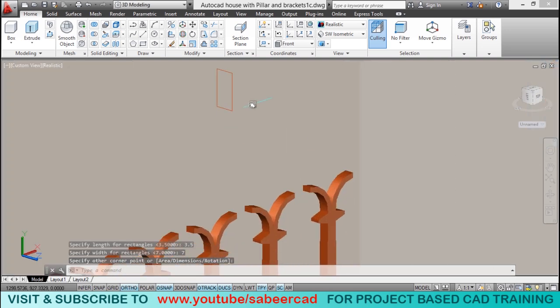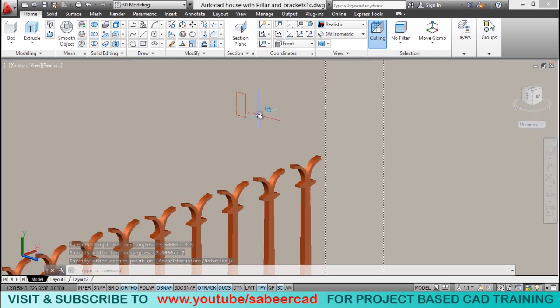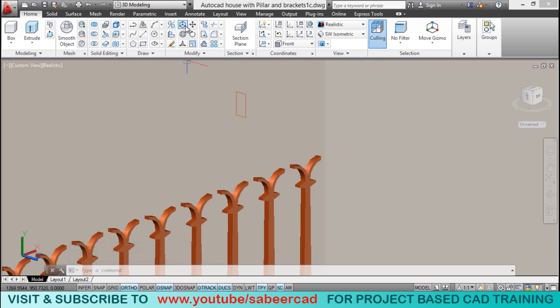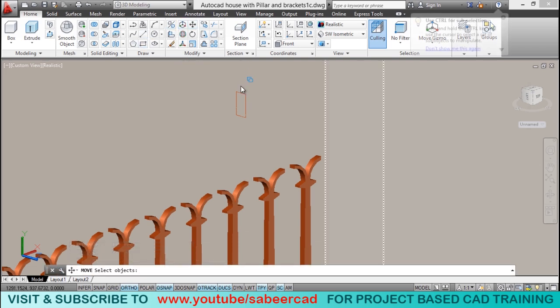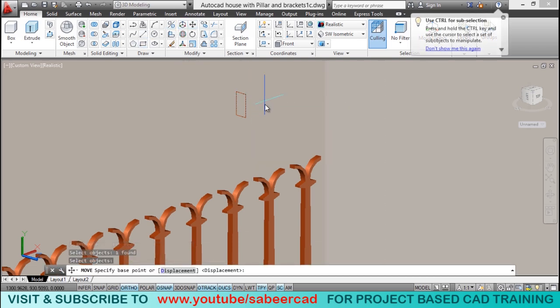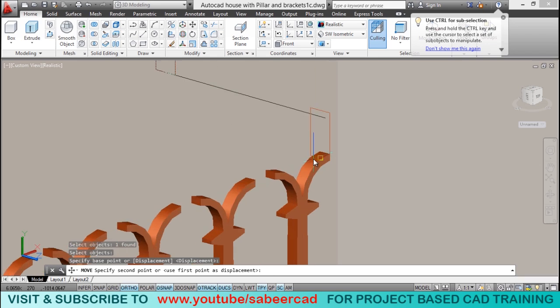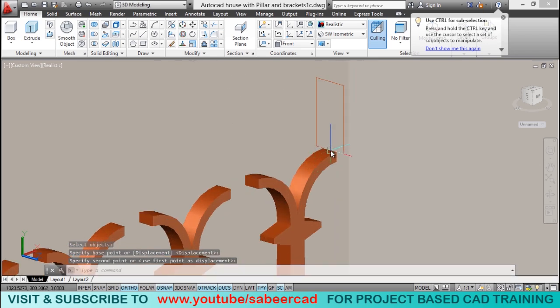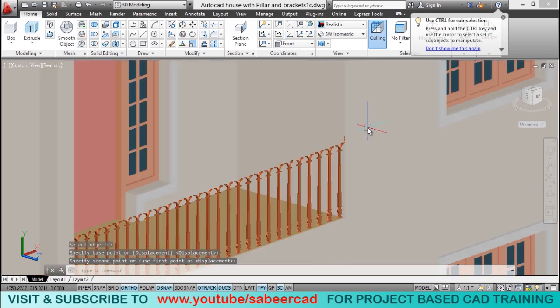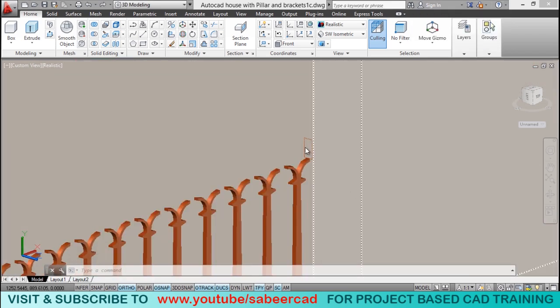So, we have created the section of the handrail. Now, I'll move the rectangle with this as the base point. And this mid as the second point. Next, we have to extrude this profile to complete the handrail.